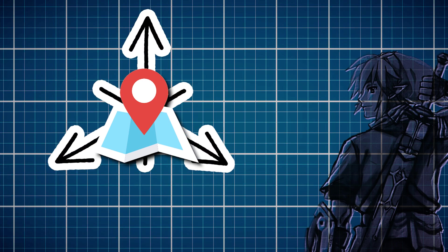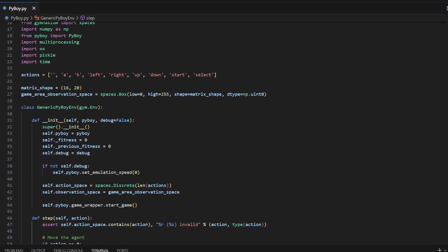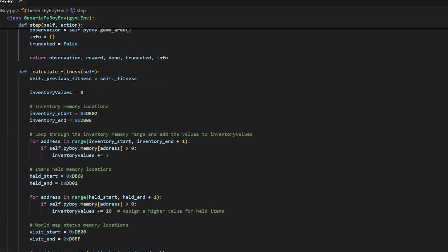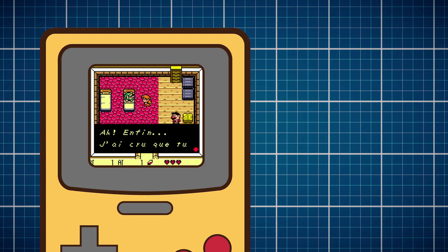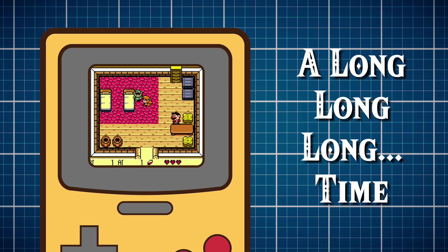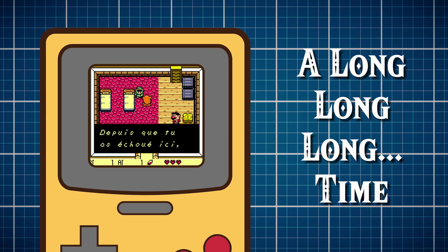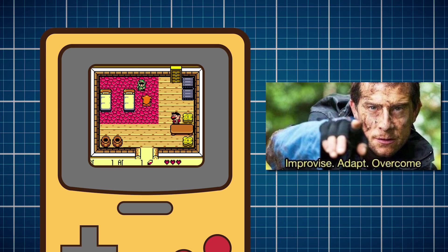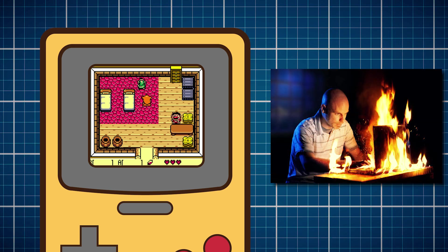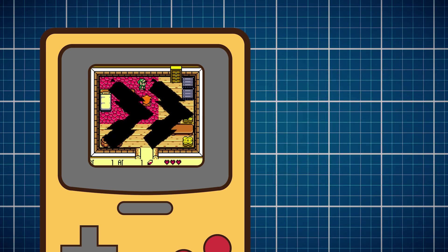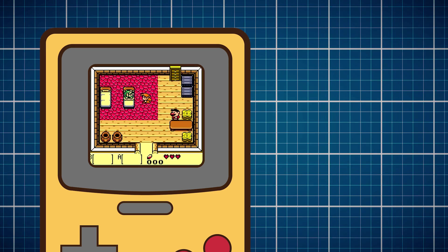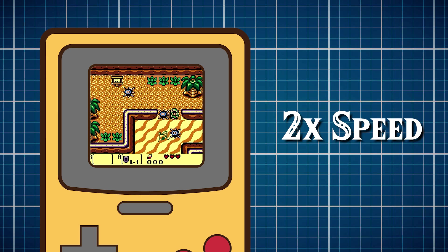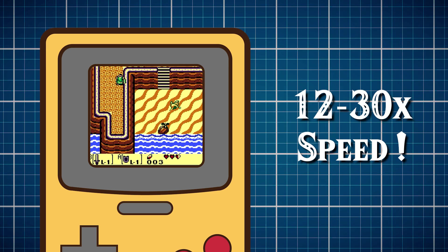If everything works the way I want, Link should learn how to explore, even if it is aimlessly. With a simple program written up, I can start training. But doing a single run of training over a few hours can quickly add up to a lot of time. Most networks need hundreds of hours of training, if not more, to function the way they are intended. So we need to adapt our way of thinking.